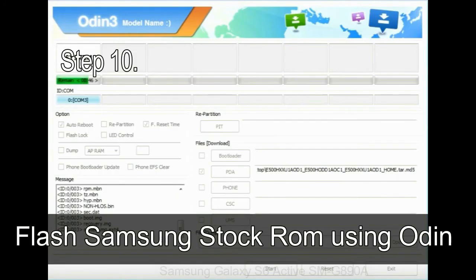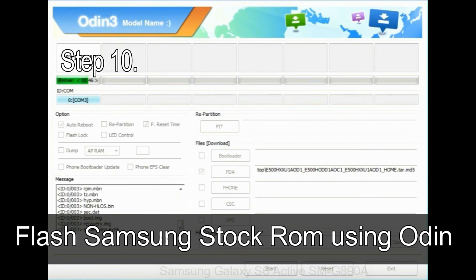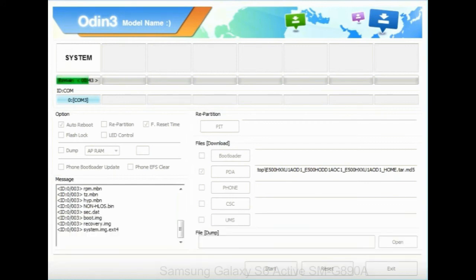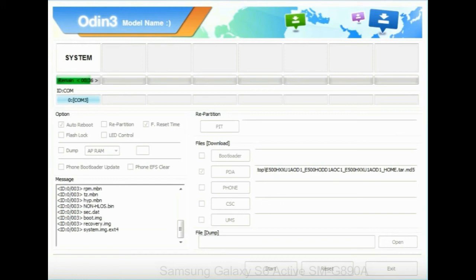Step 10: Now, click on the Start button in Odin to begin the flashing process. Step 11: Once you see the green Pass message, then remove the USB cable from the device. During this process, your device will restart automatically.